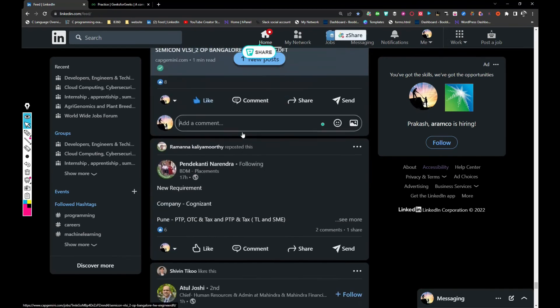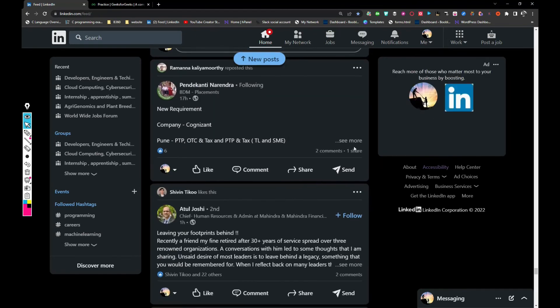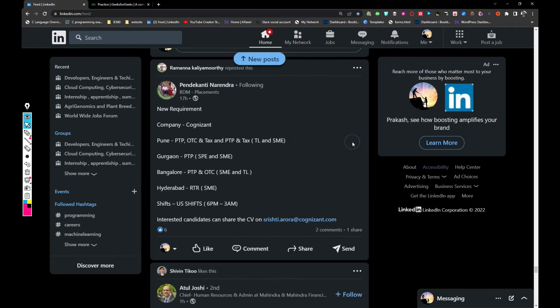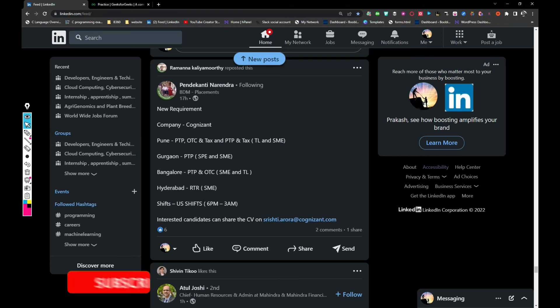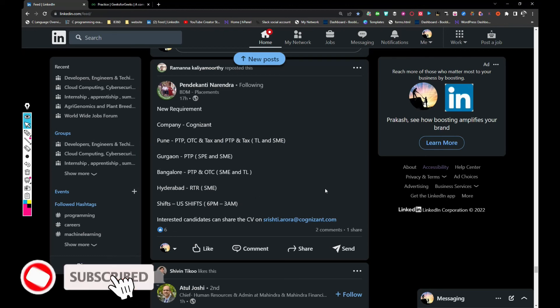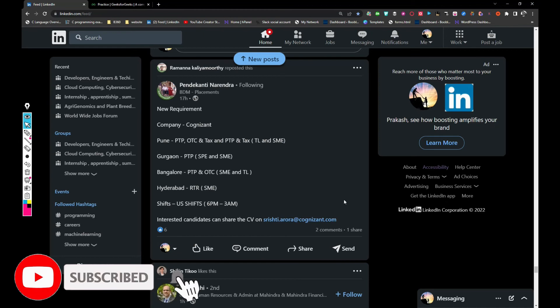Next, Cognizant is hiring for PTP, OTC, tax, some financial role and there are a lot of jobs in four metro cities in US shift timings. So if you want to apply for this job, just share your updated resume with Aurora at cognizant.com.